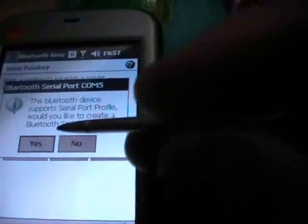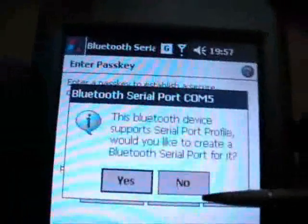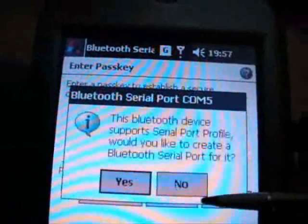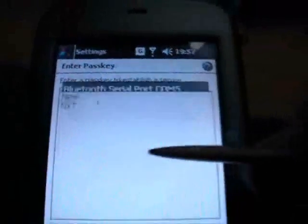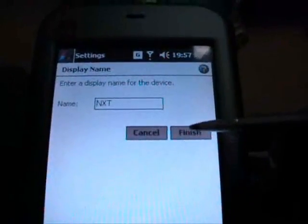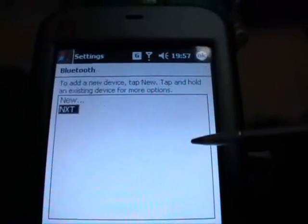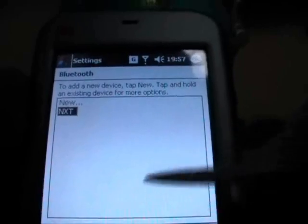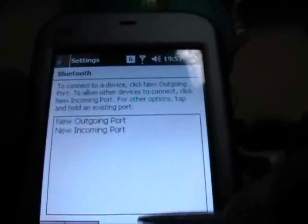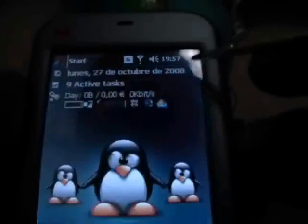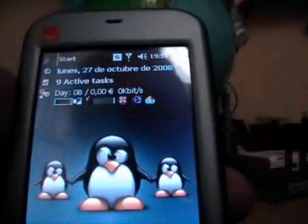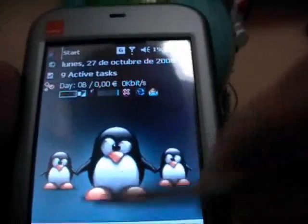Would you like to create the Bluetooth serial port? Yes. Finish. And now we can connect.